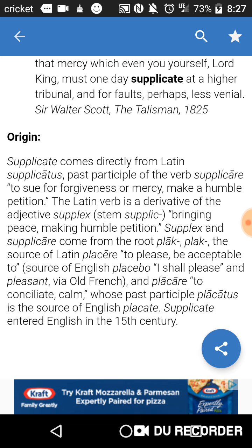Bringing peace, making humble petition — supplic and supplicare come from the root plaque, the source of Latin placere, to please, be acceptable. The source of English placebo — meaning 'I shall please' — and pleasant, via Old French placer, to conciliate, calm, whose past participle placatus is the source of English placate.